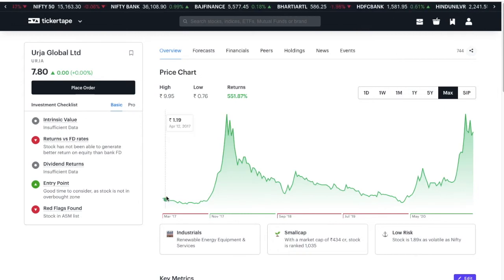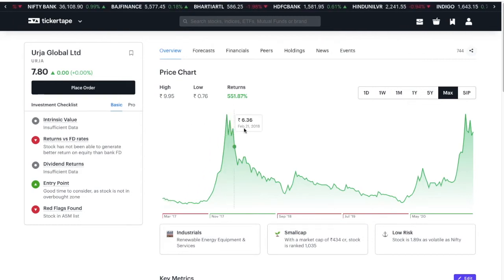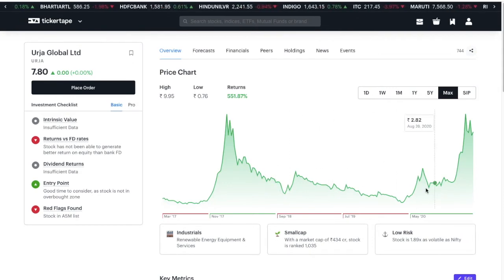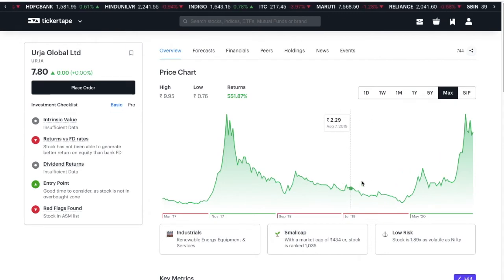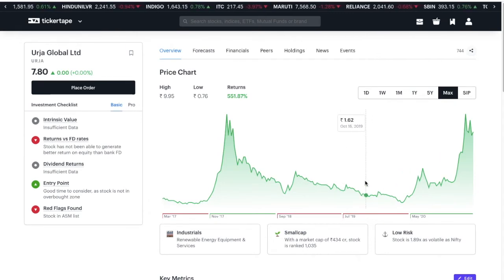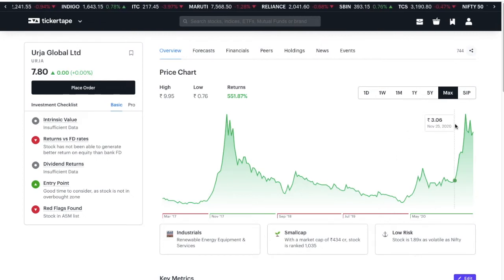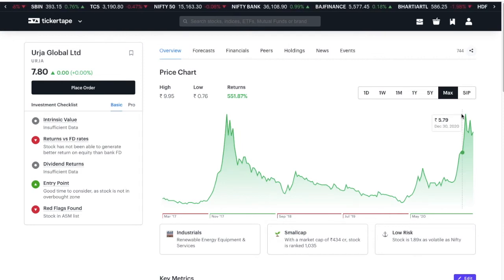We are going to look at this stock at 1.9, but we are going to look at this stock at 2.9. And we are going to look at that stock on the third quarter.